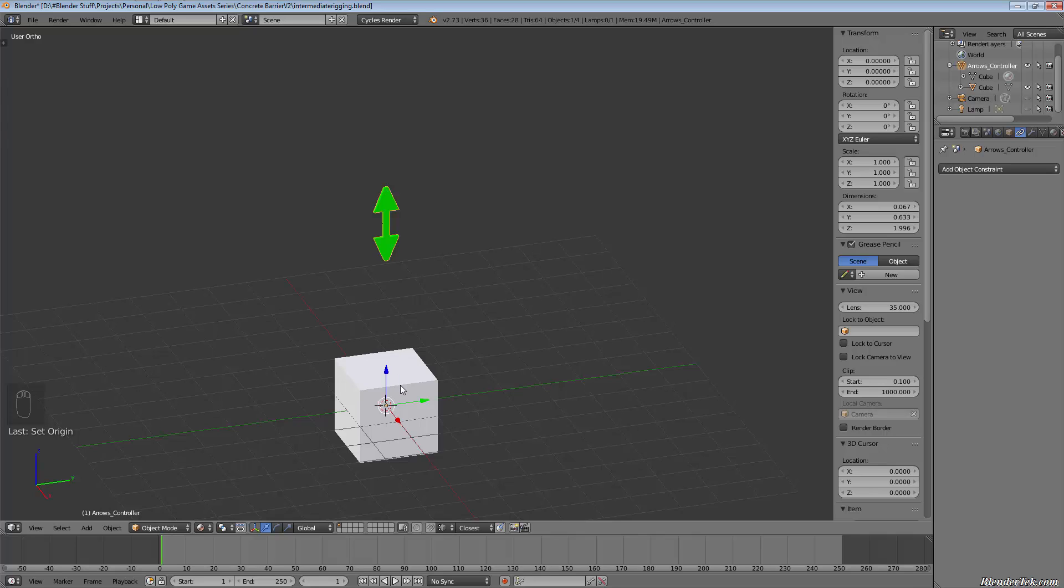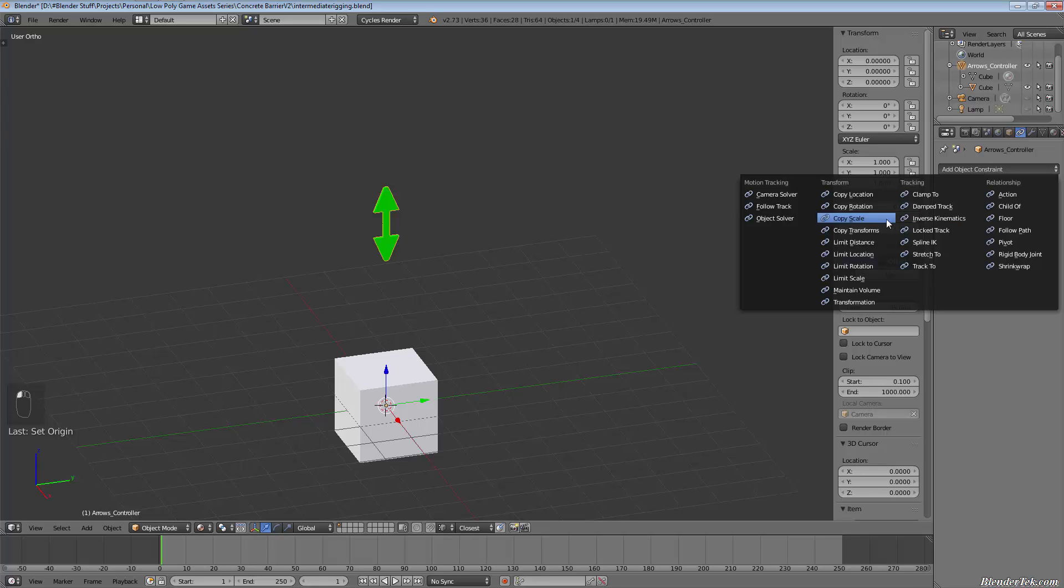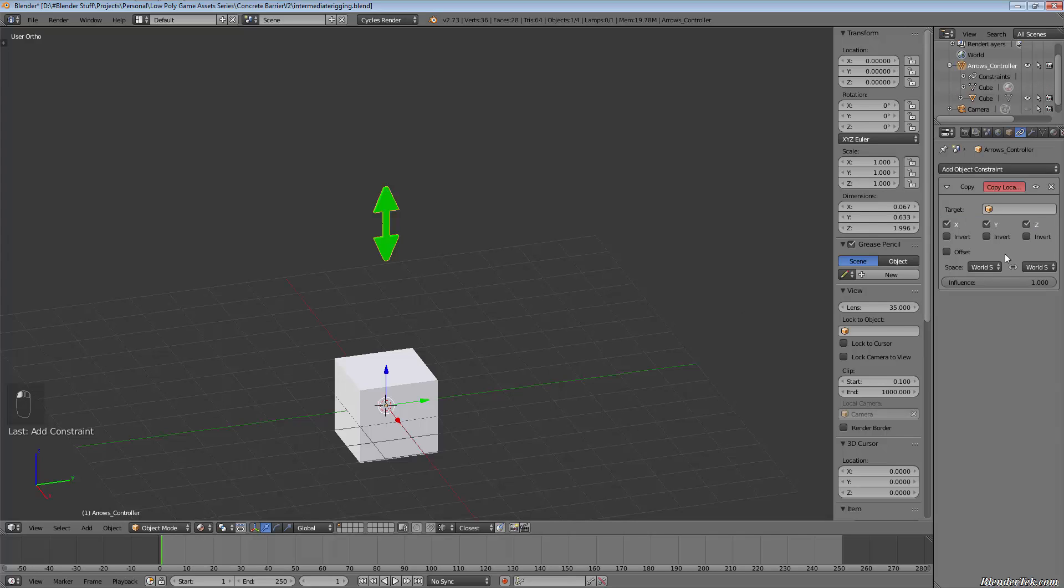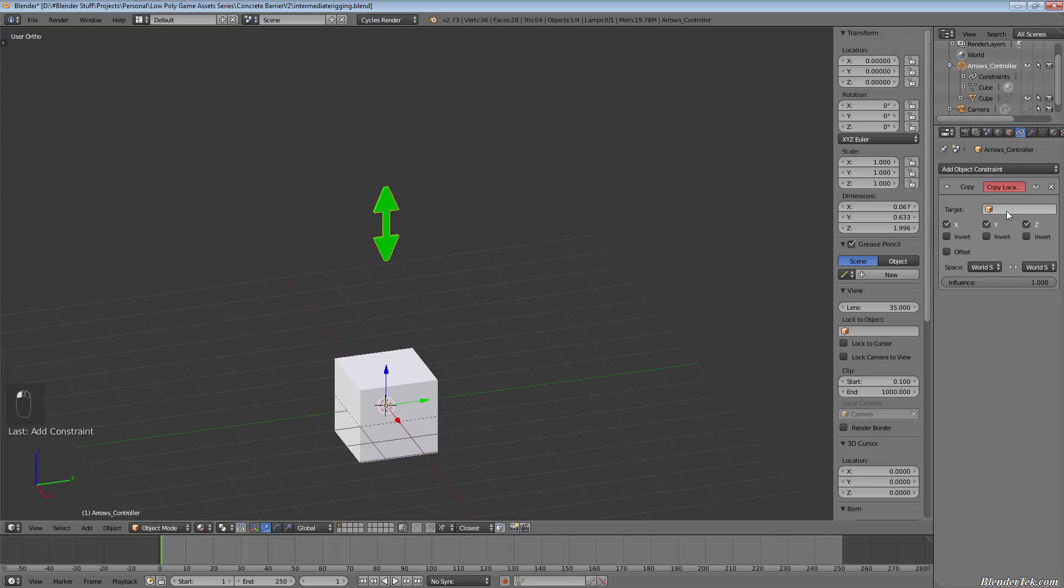So now I'm going to add a constraint to our cube. I'm going to add a copy location, and our target is going to be the arrow controller, arrows controller. So our arrow...